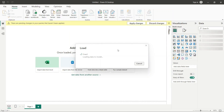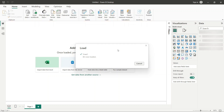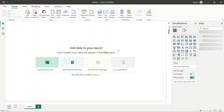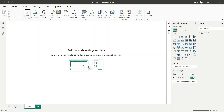Now we have seen DAX and different functions of DAX. Today we are going to learn about M Language. Whatever you want to learn, there is M Language, there is DAX, there is Power Query. All of them are almost the same as Excel formulas.